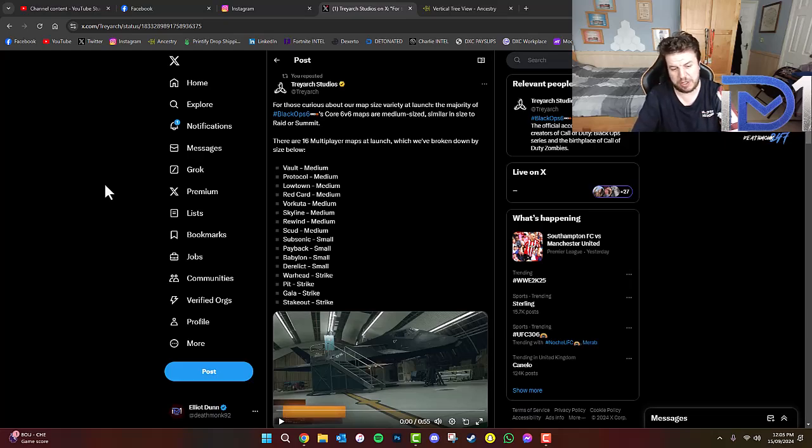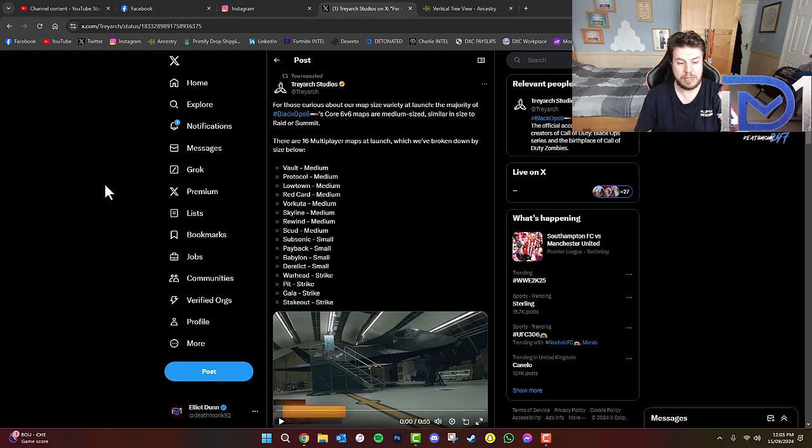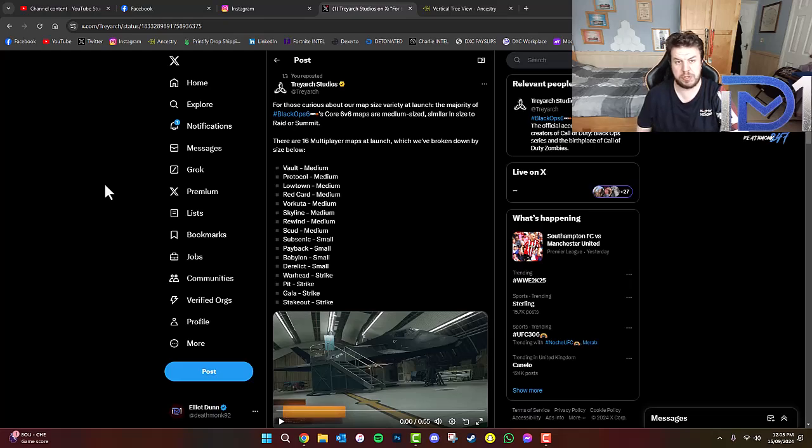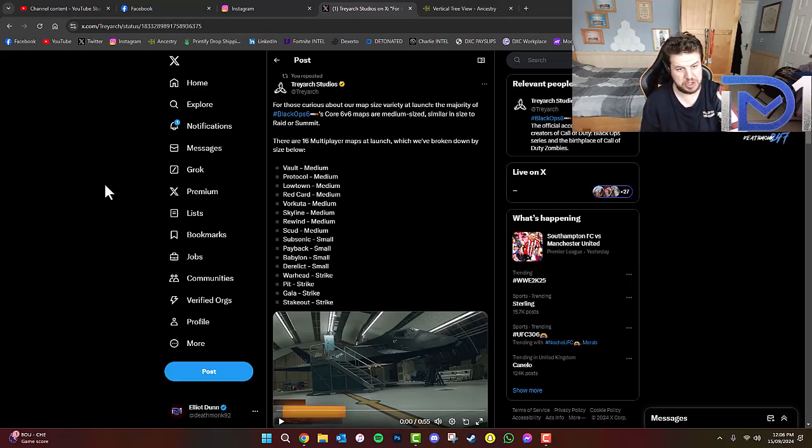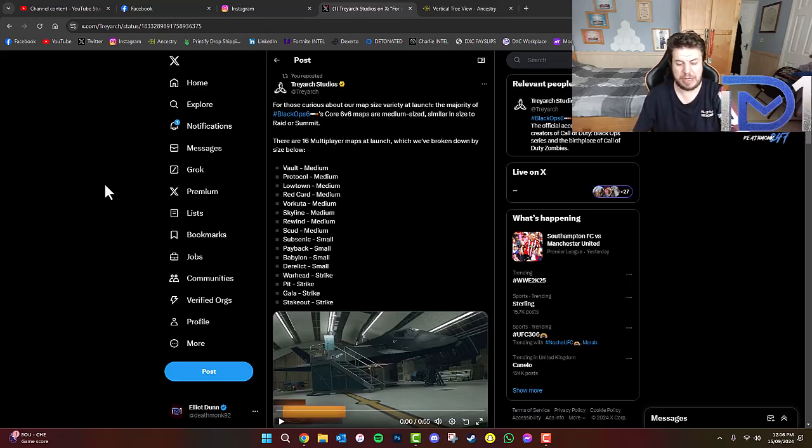So, Warhead's going to be a strike map as well. Stakeout was only accessible during 2v2 gunfight during Weekend 2 of the beta. That's very interesting.